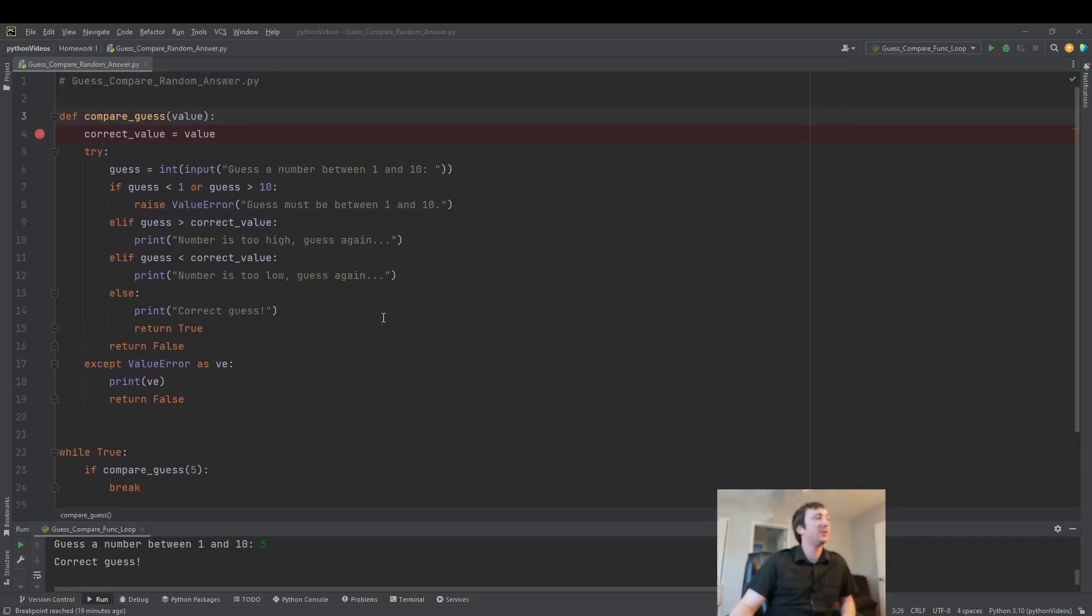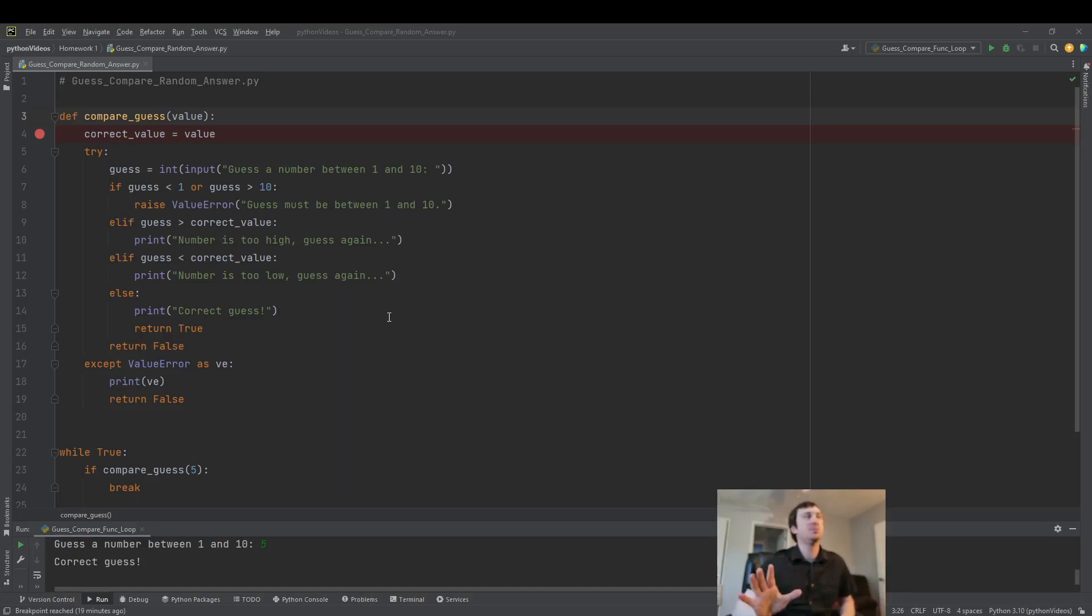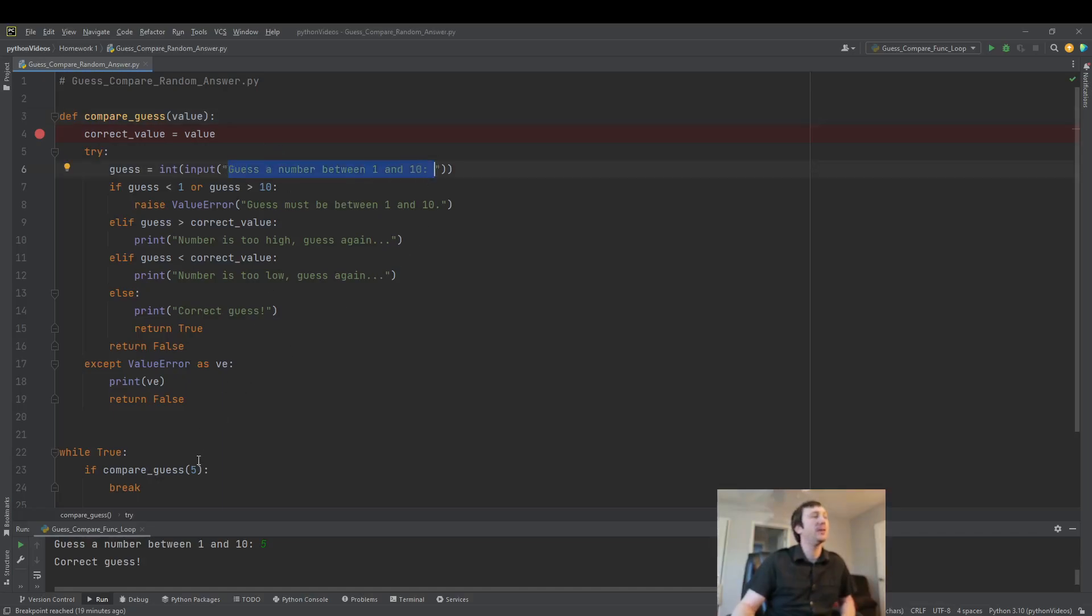If you haven't seen the previous videos, I recommend you go check those out real quick. But just to give you a high level understanding, if you prefer to just learn about random numbers and imports, what our program here does is it asks the user to guess a number between 1 and 10.